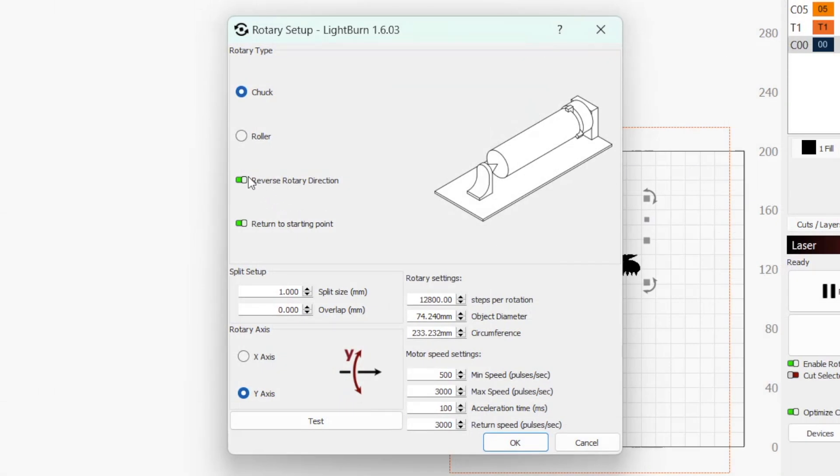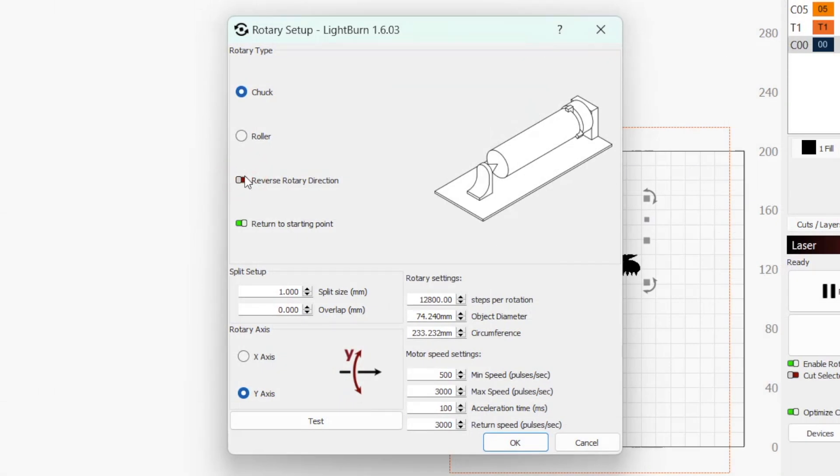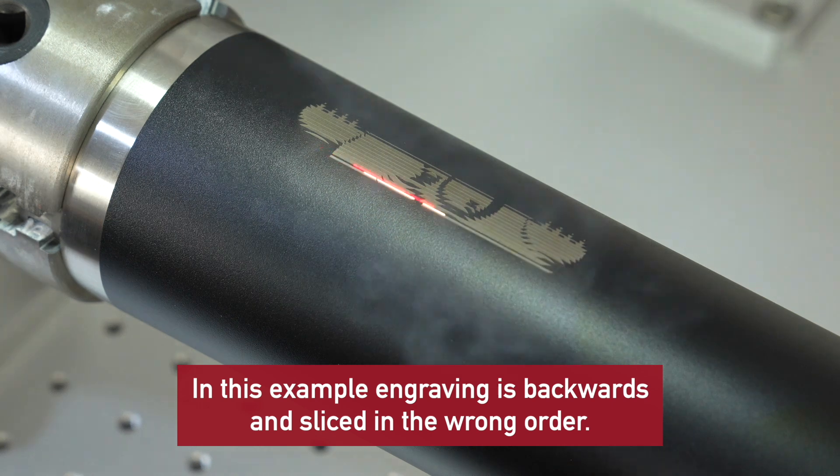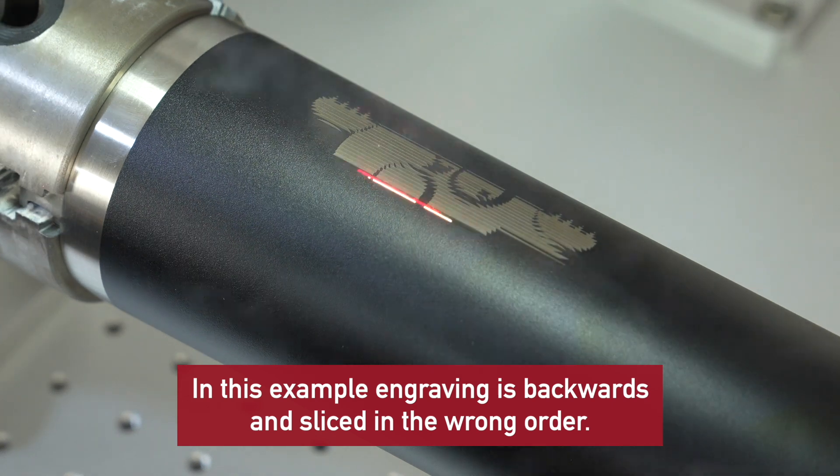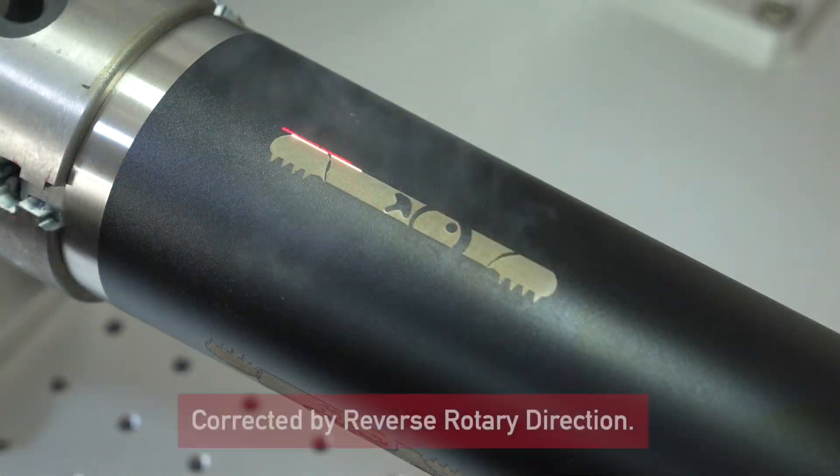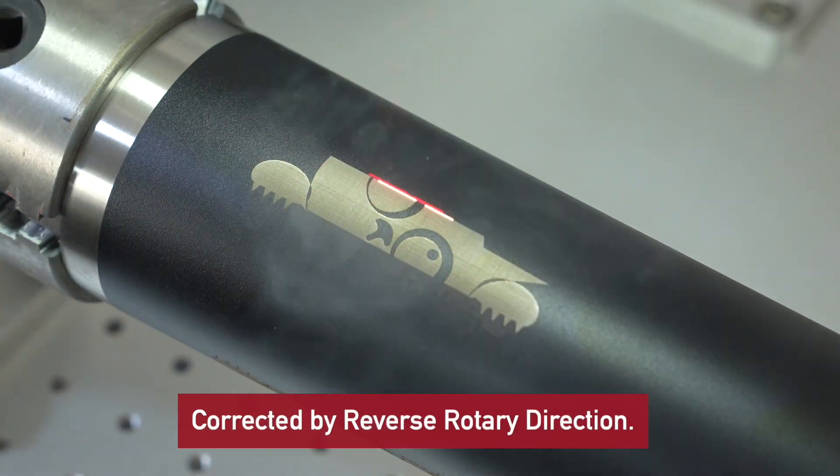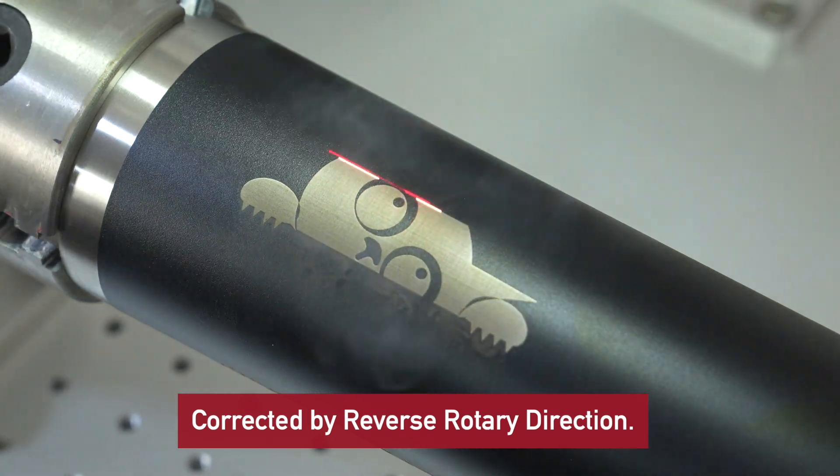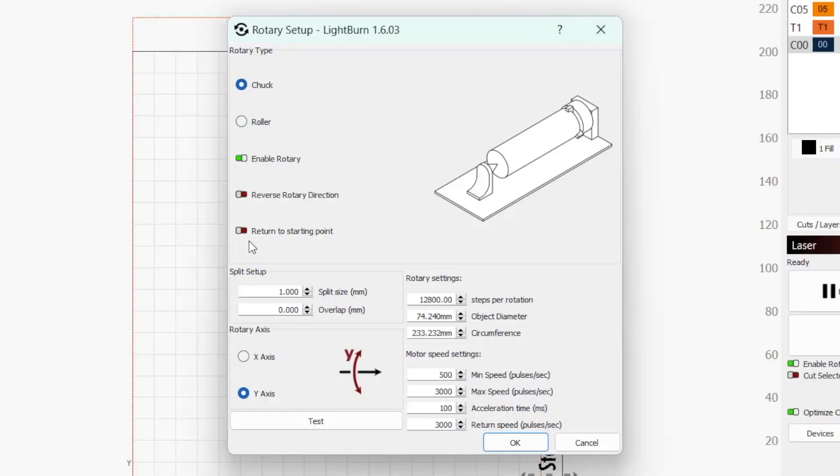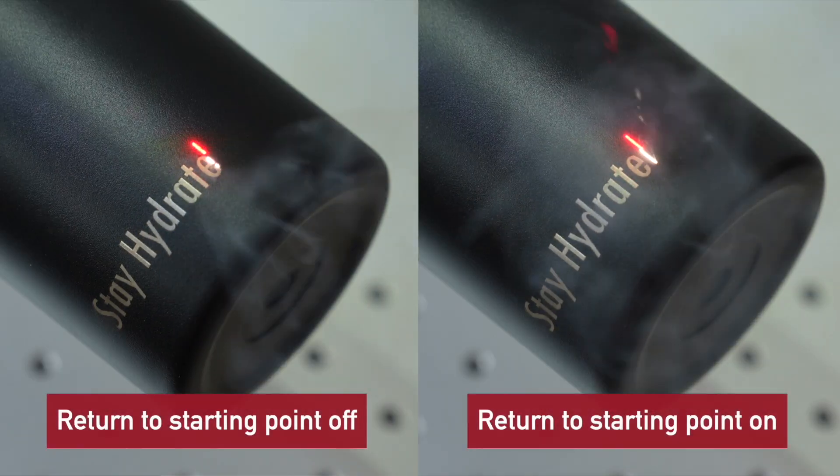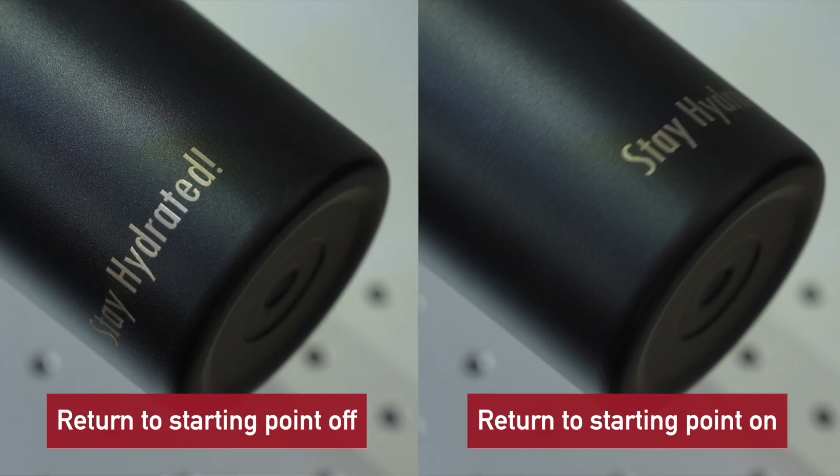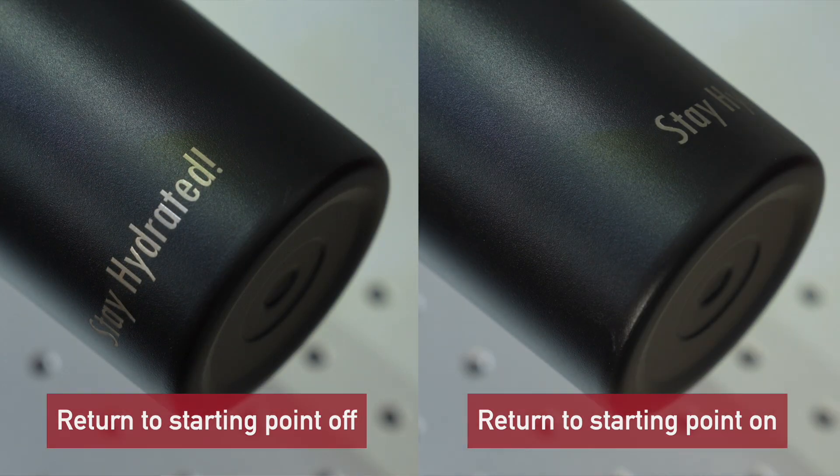Reverse Rotary Direction flips the direction the rotary moves in. If output to your rotary is backwards or sliced in the wrong order, you can enable this option instead of adjusting the rotary's physical orientation. Return to Starting Point ensures that once a rotary job completes, the rotary will move your object back into its initial position.